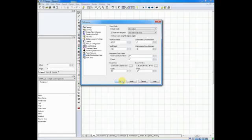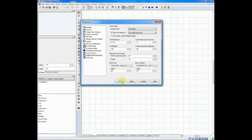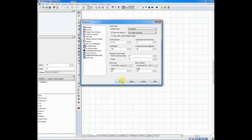Once you set the preferences to the settings that you like, it will make your drawings much easier. Get in there.